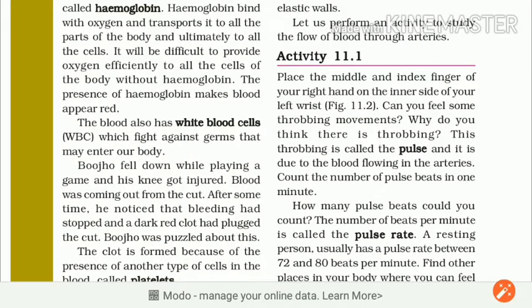Kya aapko throbbing movement, dhak dhak ki awaaz sunayi deti hai? Why do you think there is throbbing? Aap yahaan pe kyun throbbing ki movement aa rahi hai? This throbbing is called the pulse. Is throbbing movement ko pulse kehte hain. Aapne nabz kehte hain.